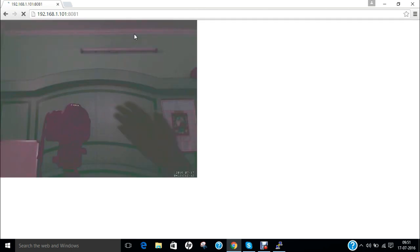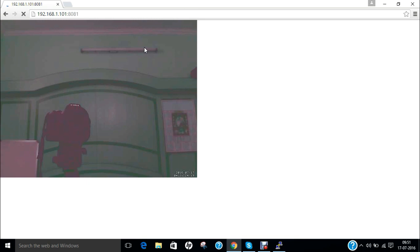192.168.1.101 colon 8081. So now you can see that the cam has started and I can even wave like this. You can see my hand and somewhat clarity can be some difference over there. But no need to worry you can just change some settings and you can do that beautifully.